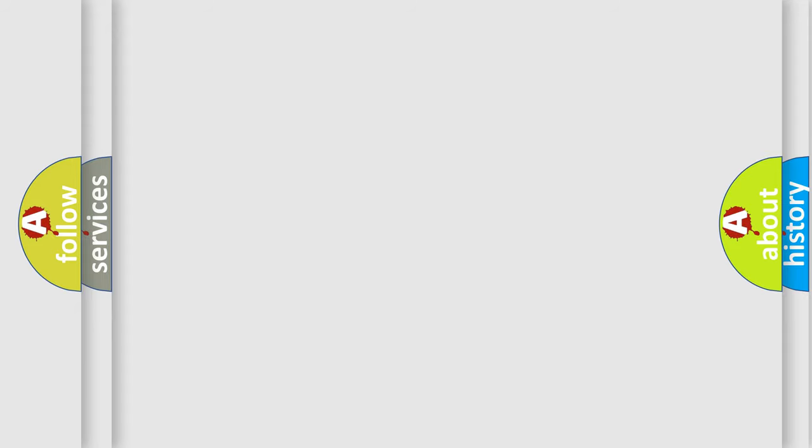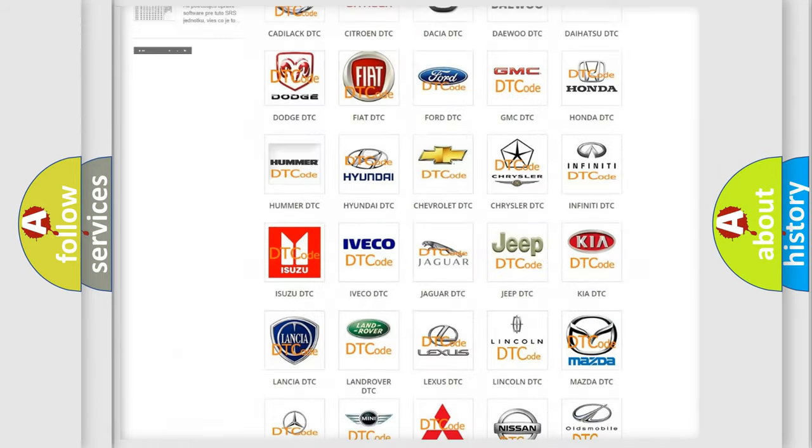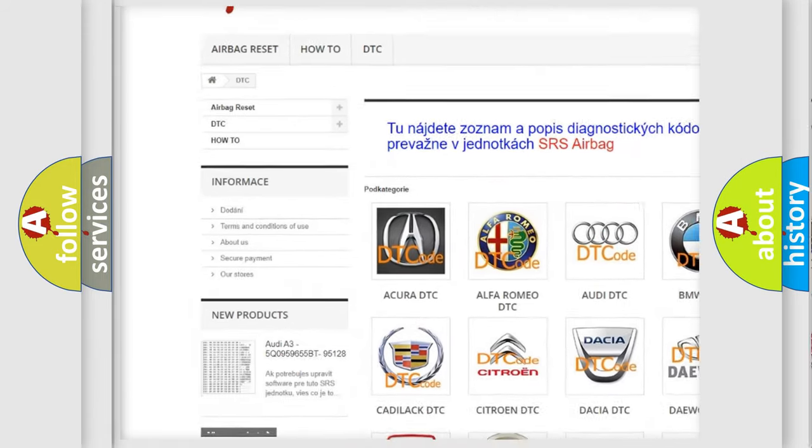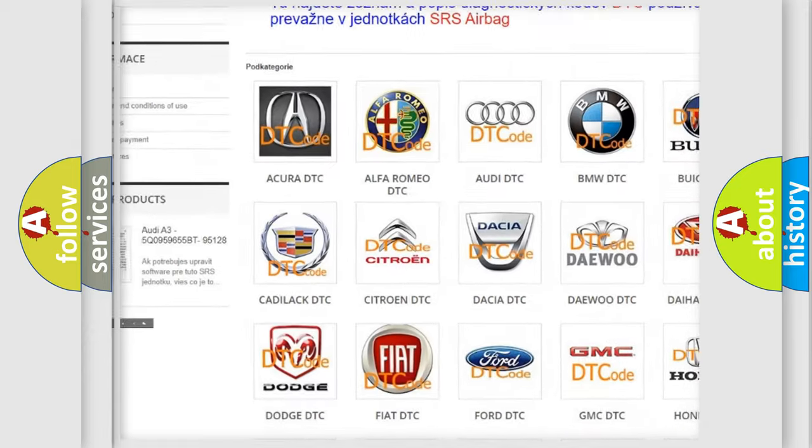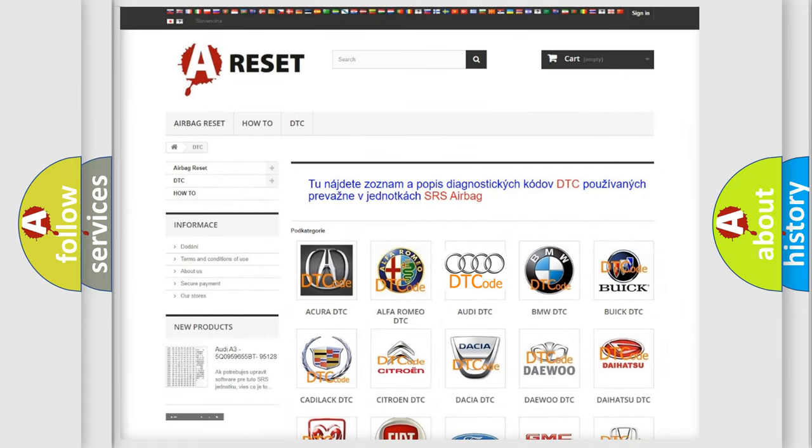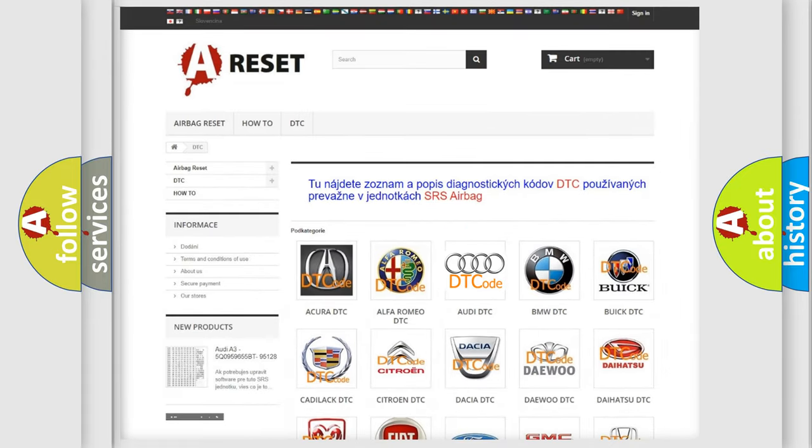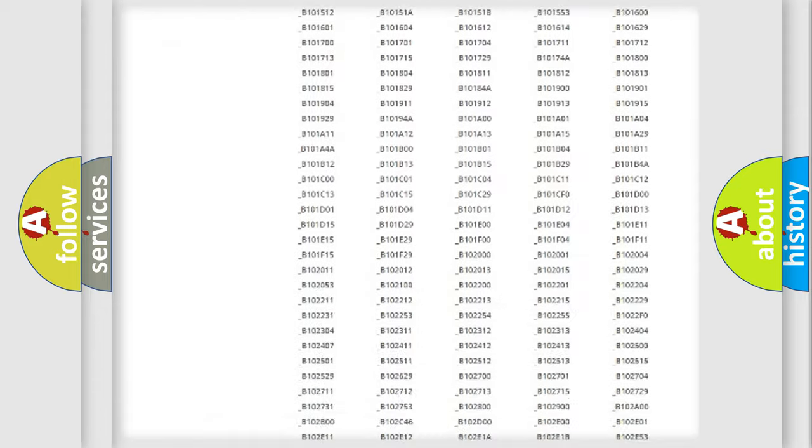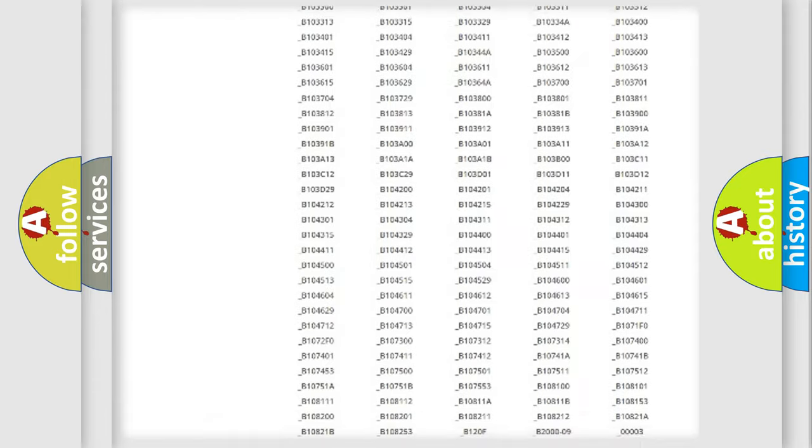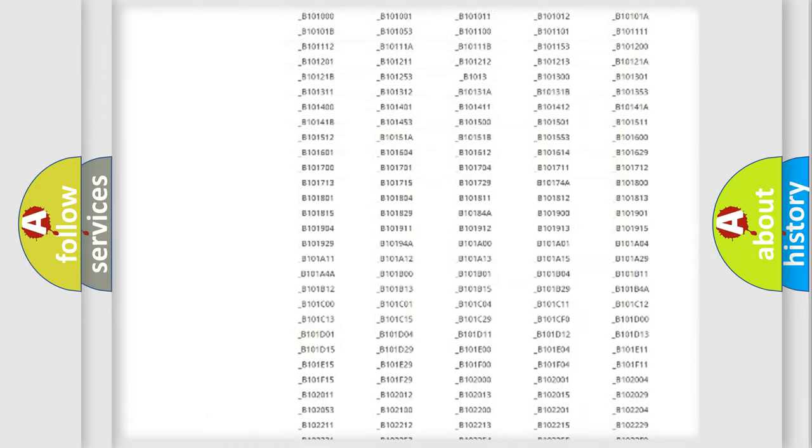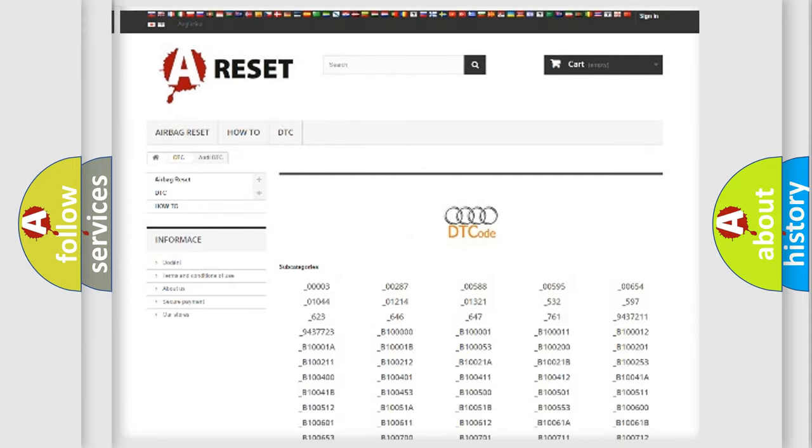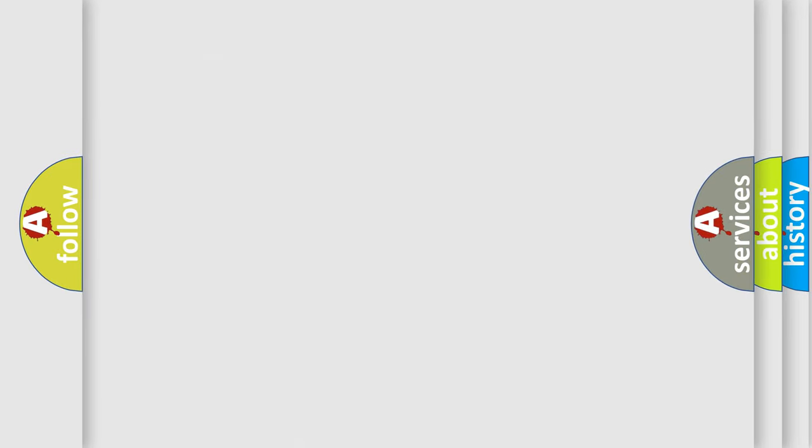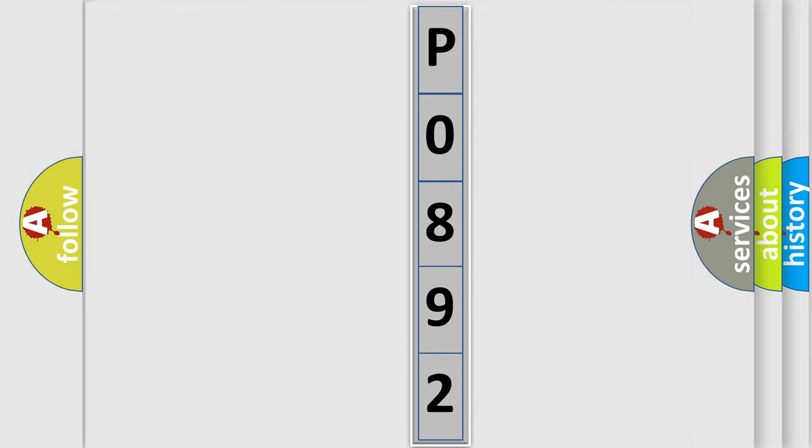Our website airbagreset.sk produces useful videos for you. You do not have to go through the OBD2 protocol anymore to know how to troubleshoot any car breakdown. You will find all the diagnostic codes that can be diagnosed in Audi vehicles, and many other useful things. The following demonstration will help you look into the world of software for car control units.